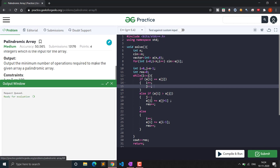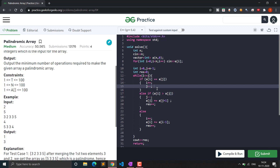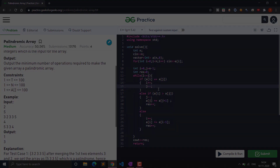The solution was submitted and ran successfully, taking only 0.01 seconds. I hope you liked this video. I will provide the code in the description. Do subscribe to the channel, share and like this video. Thank you for watching.